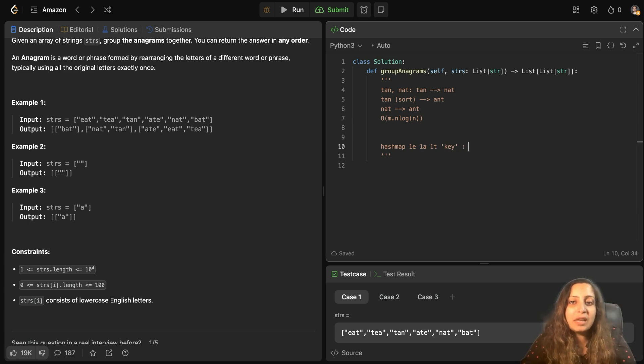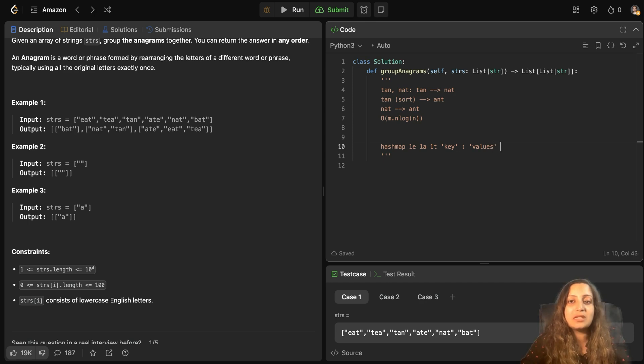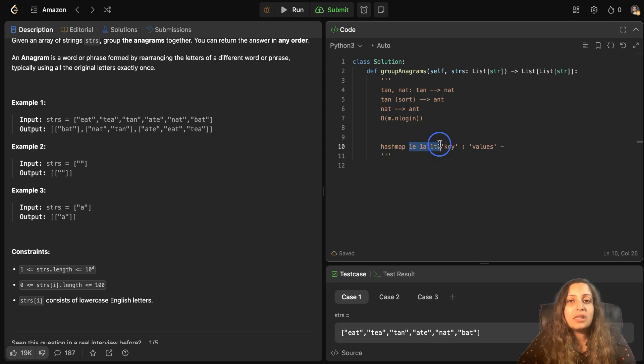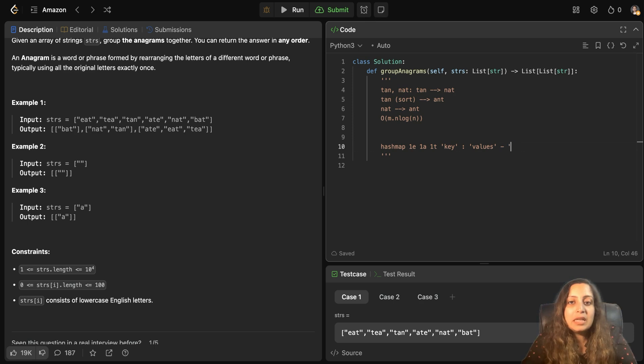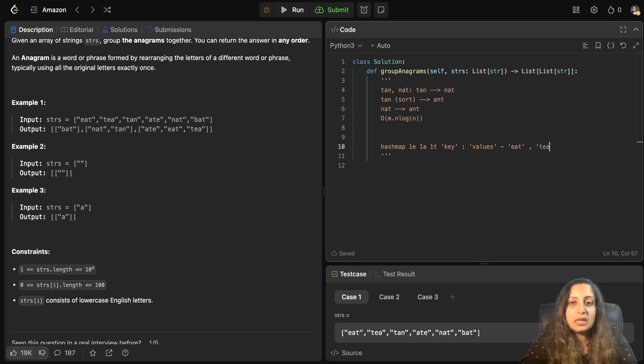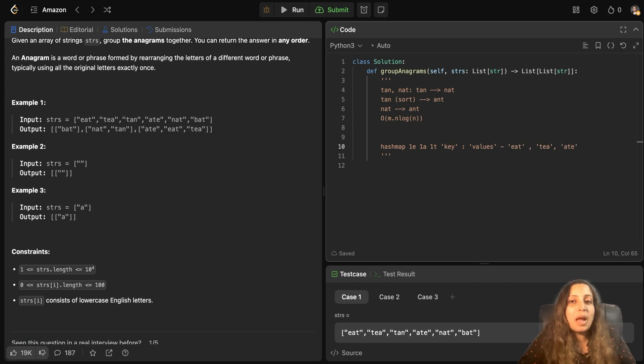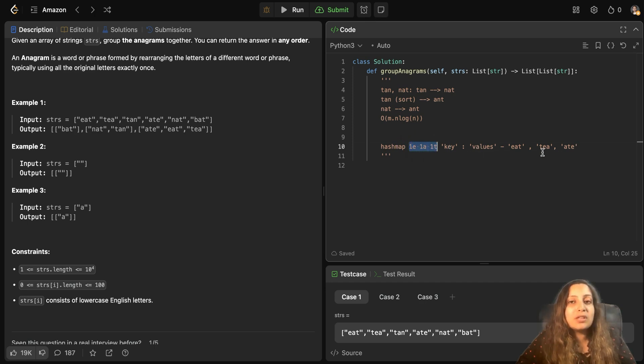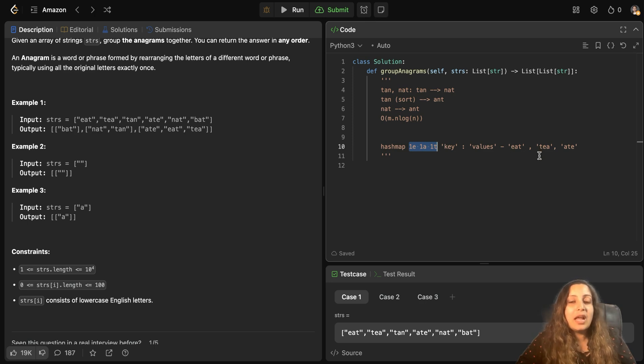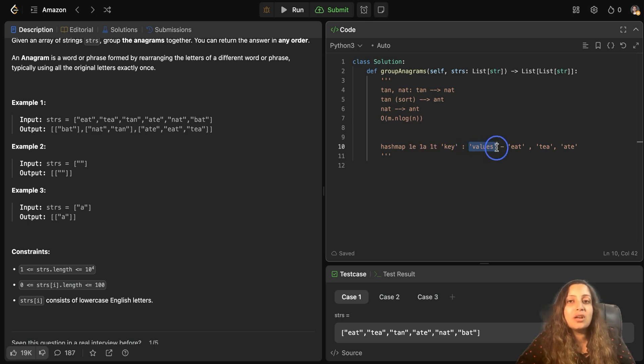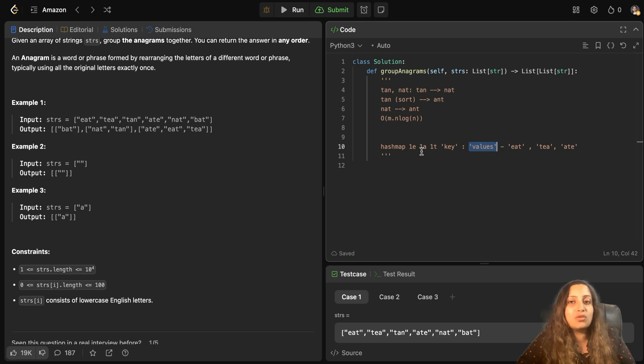And what will be your values? Your values would be any of those strings which have the same count of these characters. So if you check for this count, then this is your key and the values which will come here would be eat, T and eight. That's how you can populate the hash map with the count of characters and the type of characters as the key and the words corresponding to them as values present in the array. And that will lead to your result. You can just return the values because you need to just return the grouped anagrams. You don't need the keys to be returned.